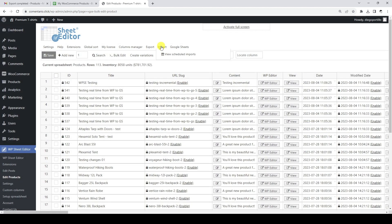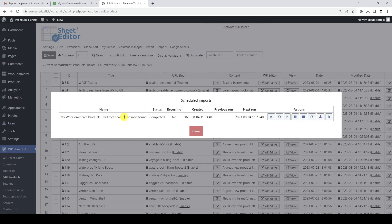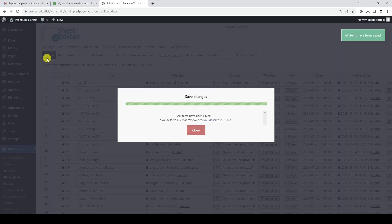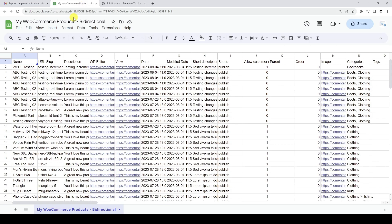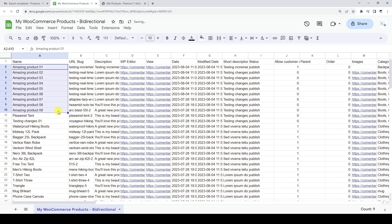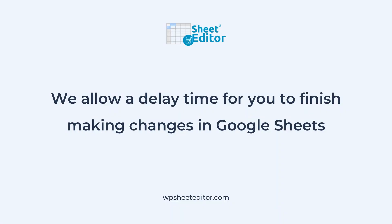Bi-directional exports also create an import to automatically monitor changes in the Google Sheet and import them into WordPress. If we now apply changes to our products on WordPress — whether using the spreadsheet, the normal editor, or third-party plugins — these changes will be automatically exported to our Google Sheet. As you can see, the changes we just applied on WordPress have been exported to Google Sheets automatically.